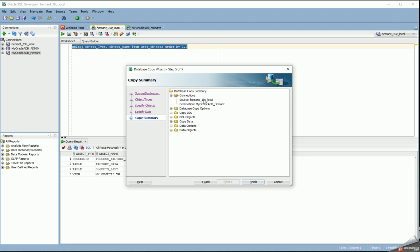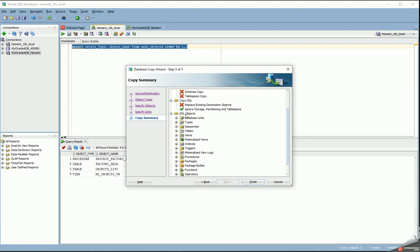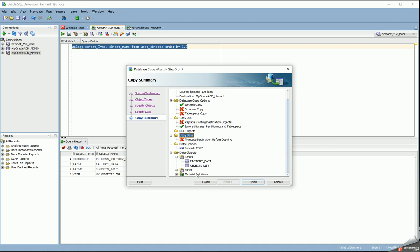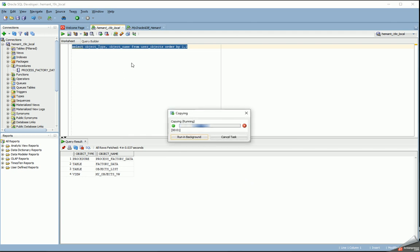This is my summary. I'm copying from a 19c local database to ADB. My copy object options include copying the DDL; I don't want to replace existing ones because I'm creating new objects in the ADB database. I can see all the objects I'm creating, I'm copying data, I don't need to truncate before the copy, and I can specify which are the actual objects to copy. When I click Finish it's going to start the copy.